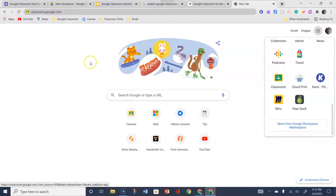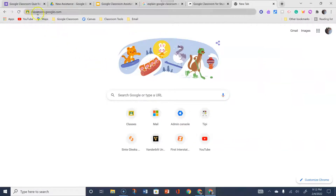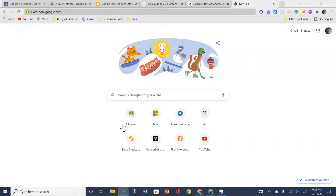Another way to join the Google Classroom is to go up to your search and type in classroom.google.com and hit enter. By entering Google Classroom frequently, the Google Classroom app will eventually appear at your Google Browser, along with other frequently used apps.